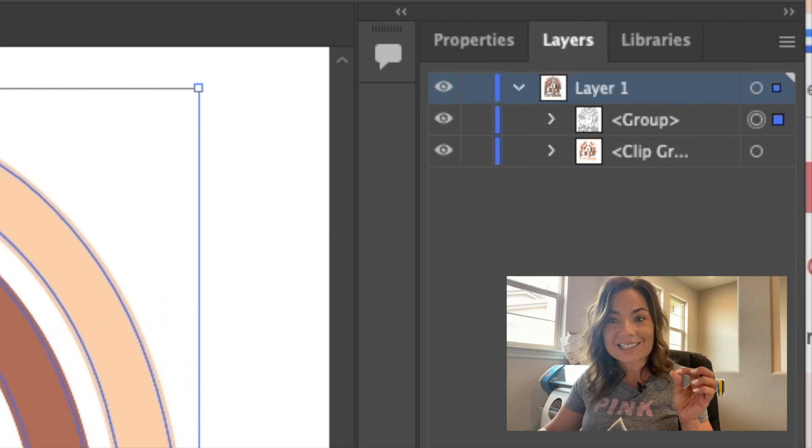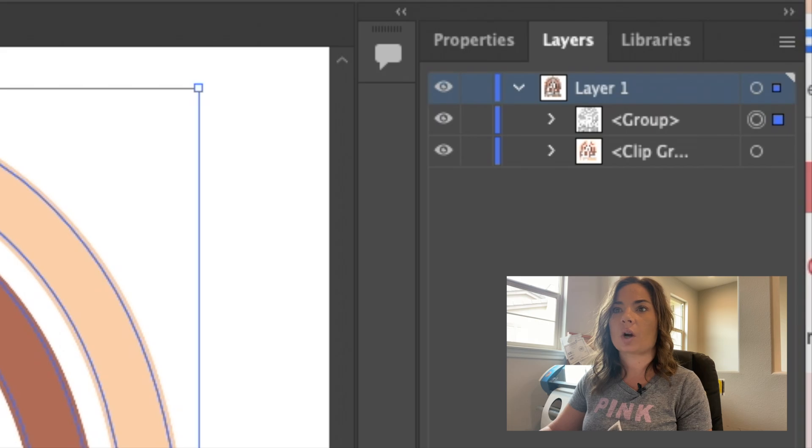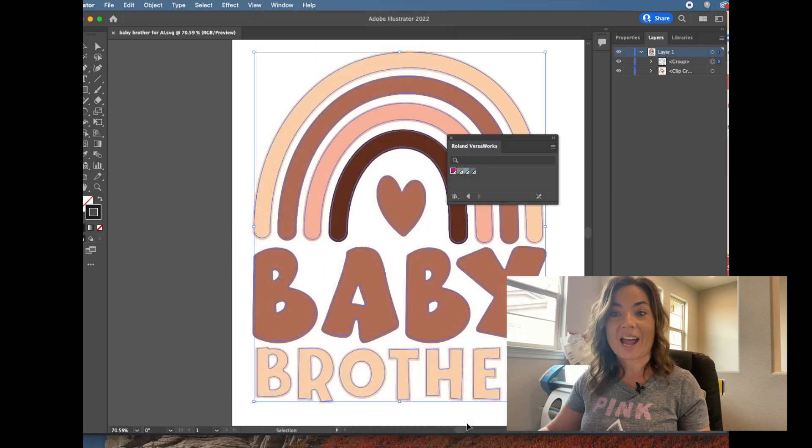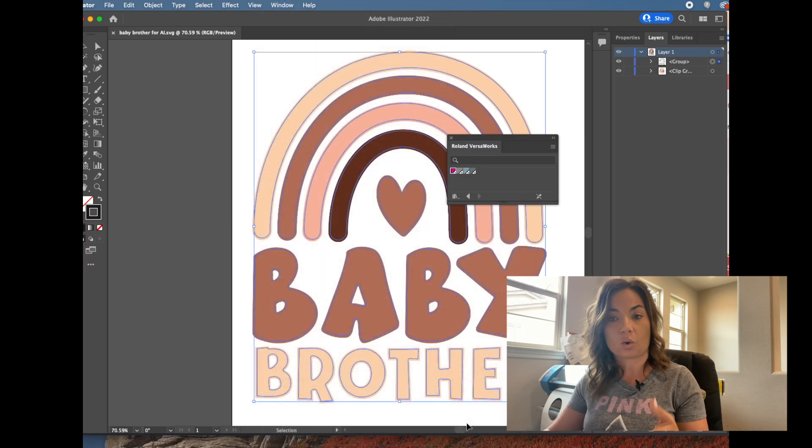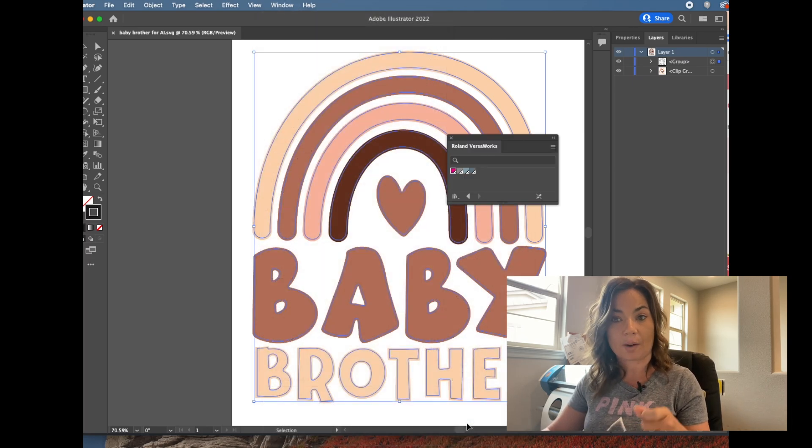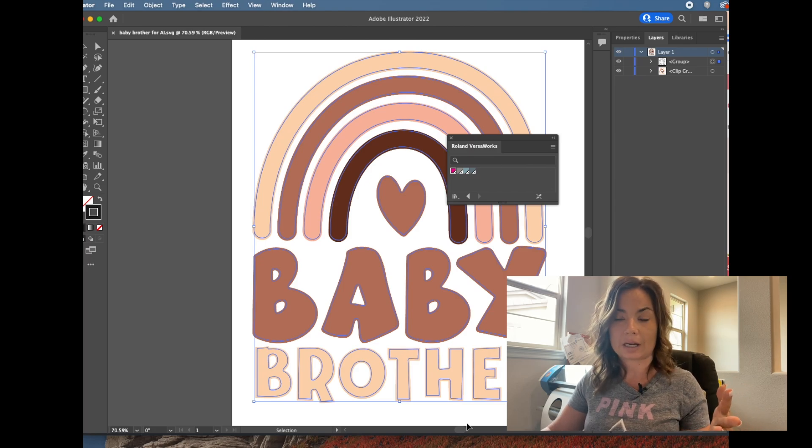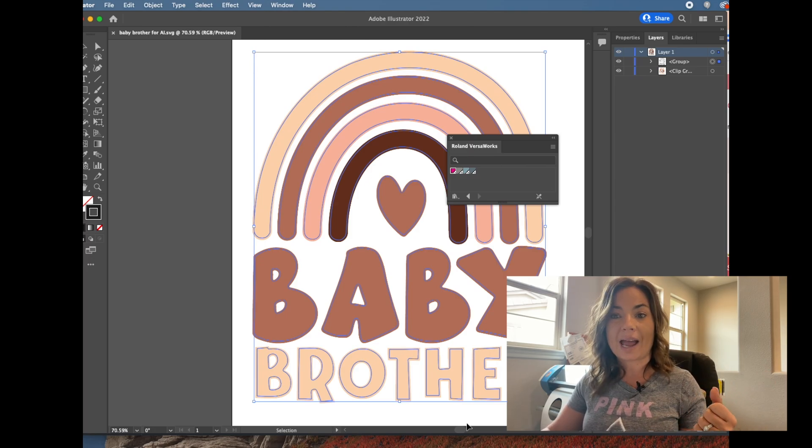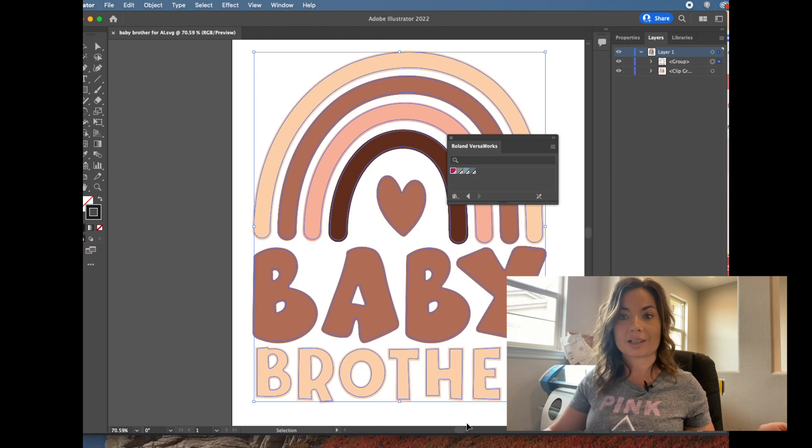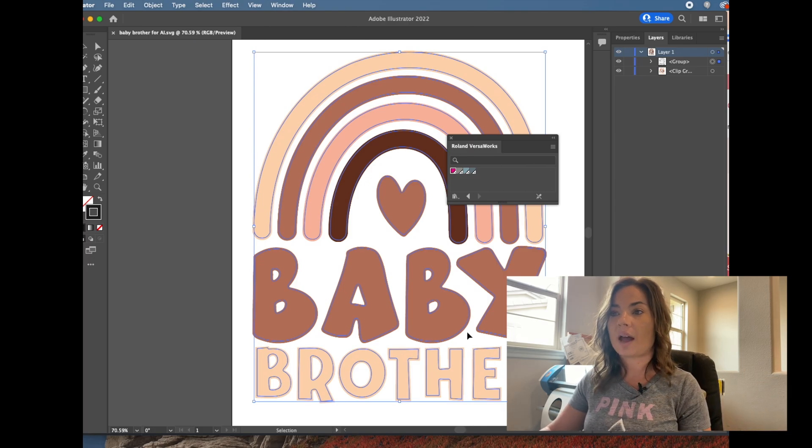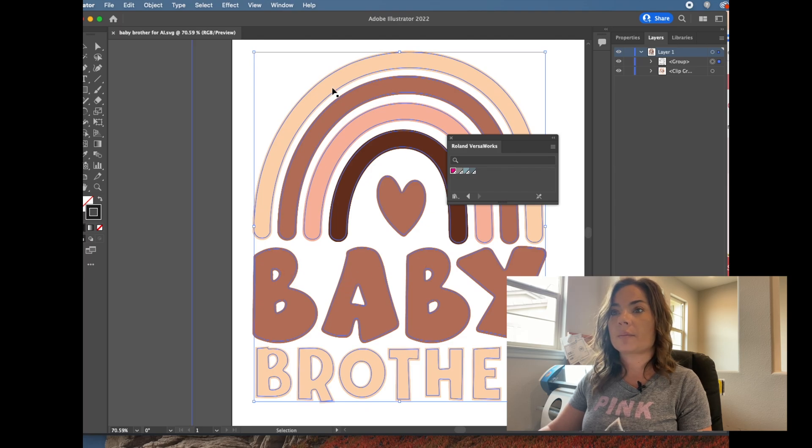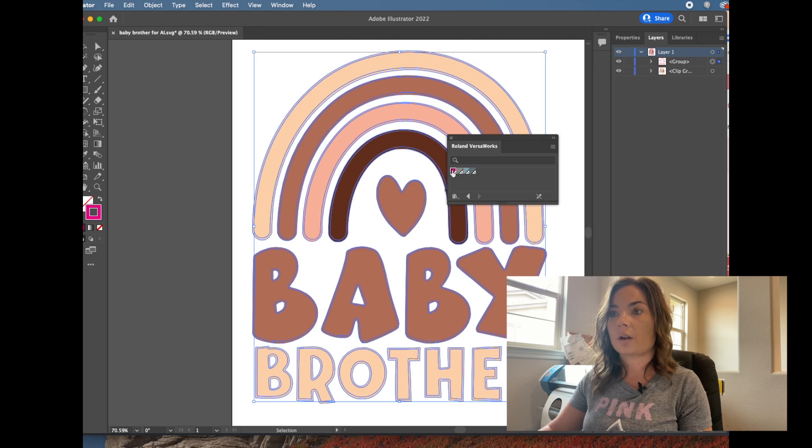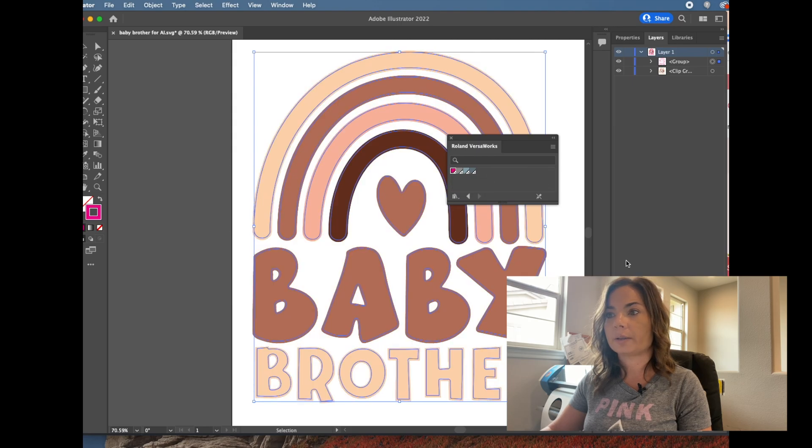So now that's the line that we want to change to the contour cut line. So we'll go to window swatch library Roland. If you haven't done the process to bring the Roland swatches over, make sure you go through that process first. You only need to do that one time. Sometimes it loses it out of Roland and you can easily re-add it, but you need to make sure you go through that process. And again, I have a video for that as well. So once you've got that in there, you've got your layer selected, you're just going to click the contour cut. So if I hover over, you can see this is the contour cut. All right.